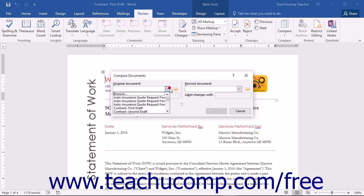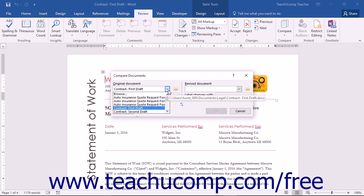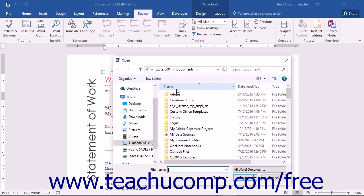Within the Compare Documents dialog box, select the name of the original document from the Original Document drop-down menu. Note that if you did not open the original document before you opened the Compare Documents dialog box, you can still select the document to use by clicking either the Open button that appears as a folder icon at the right end of the drop-down menu, or by selecting the Browse command from the drop-down menu's listing of document choices. Microsoft Word will then display the Open dialog box, which you can use to browse for, and then open, the original document.